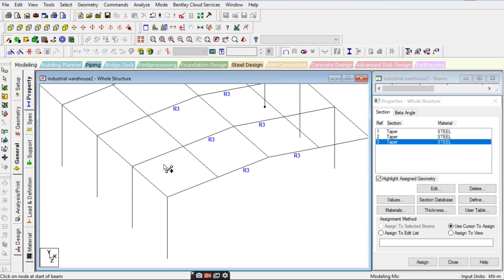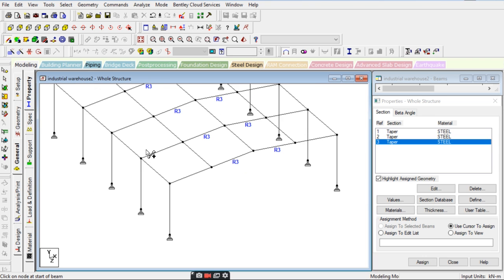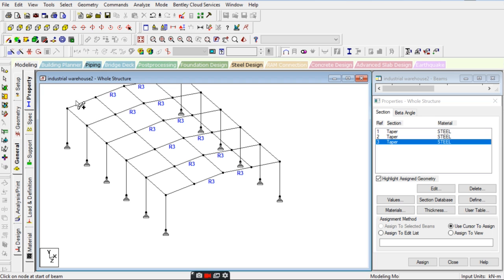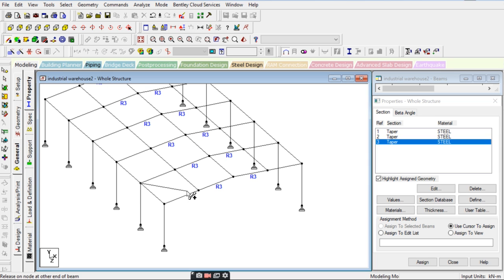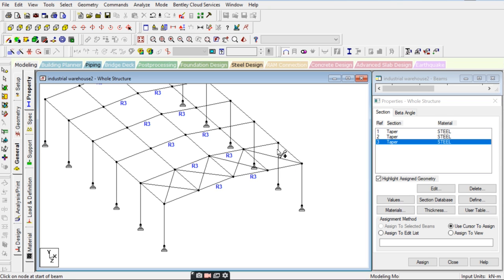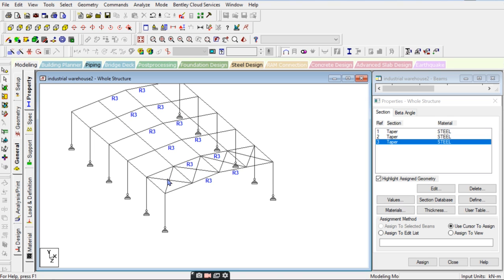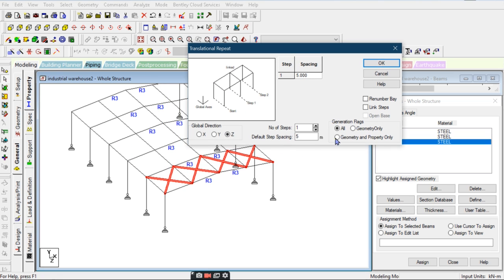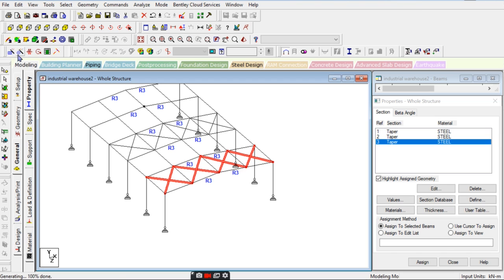We will add bracings at the top of the roof to support the aluminum sheeting, which will be placed there. After that, we will assign the load from the sheet also. These are our bracings, and I will replicate them in the Z direction — minus 24 meters total.